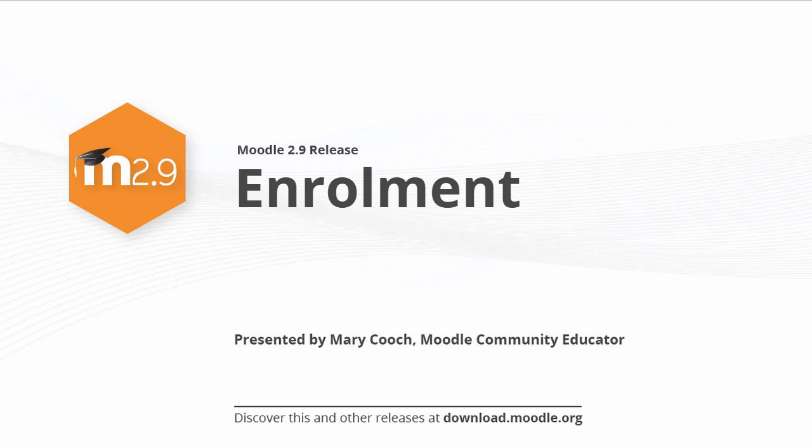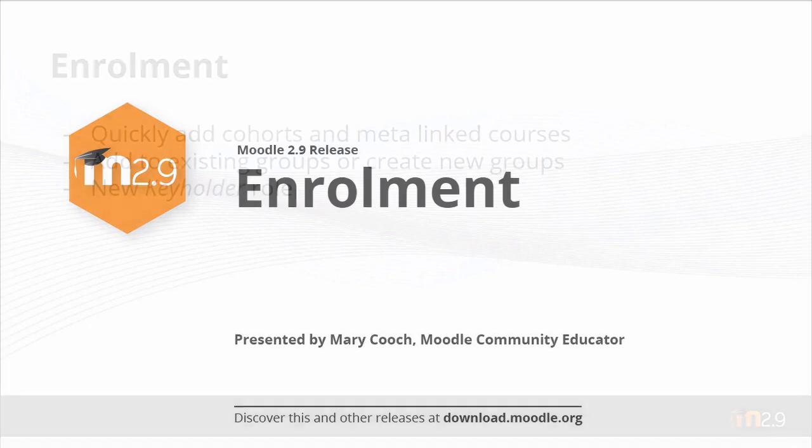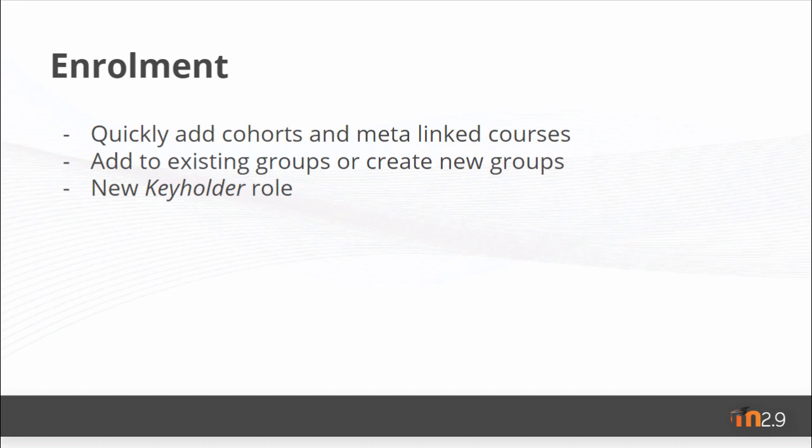Enrollment in Moodle 2.9. If you have several cohorts or metalinked courses to add to your course, you can now do this much more efficiently.